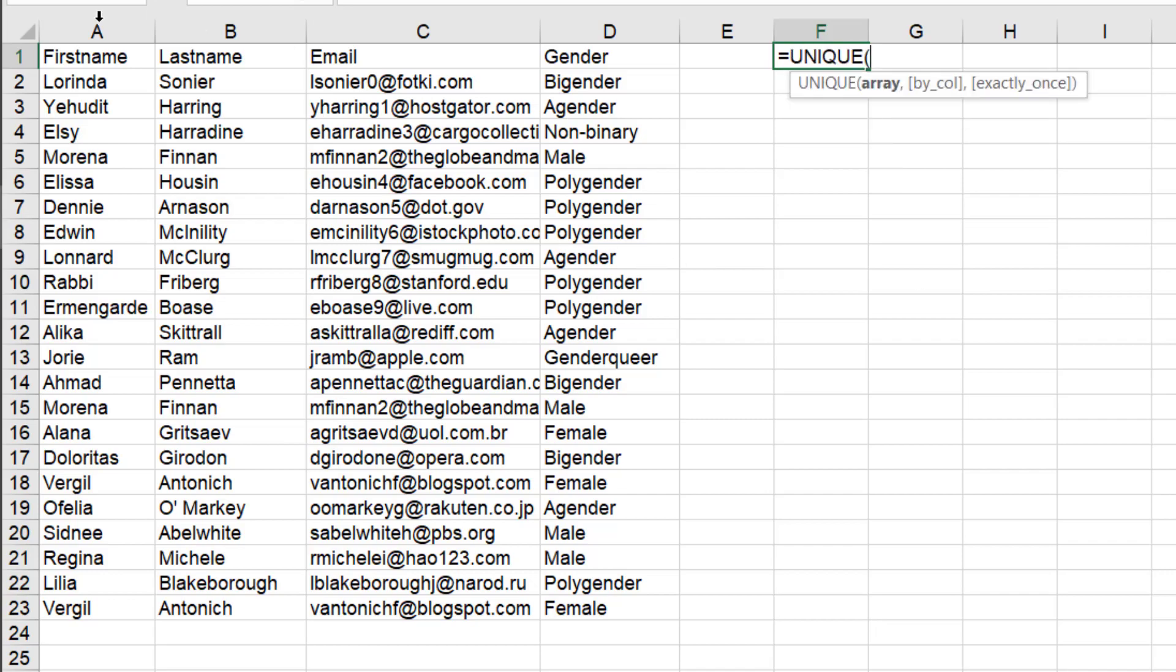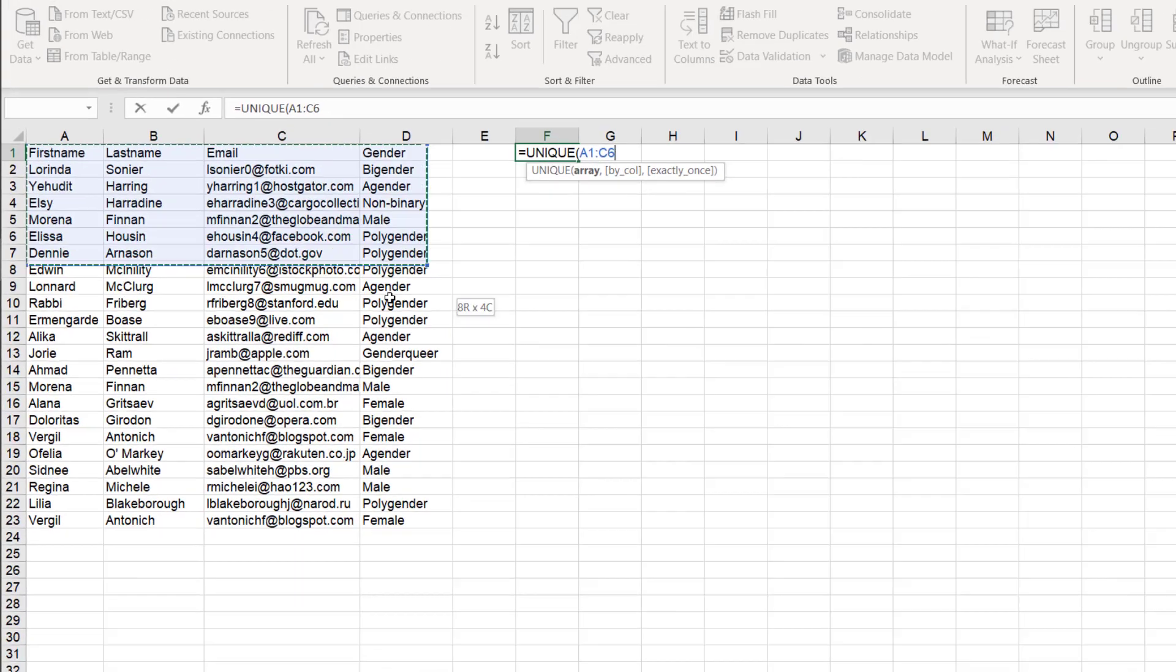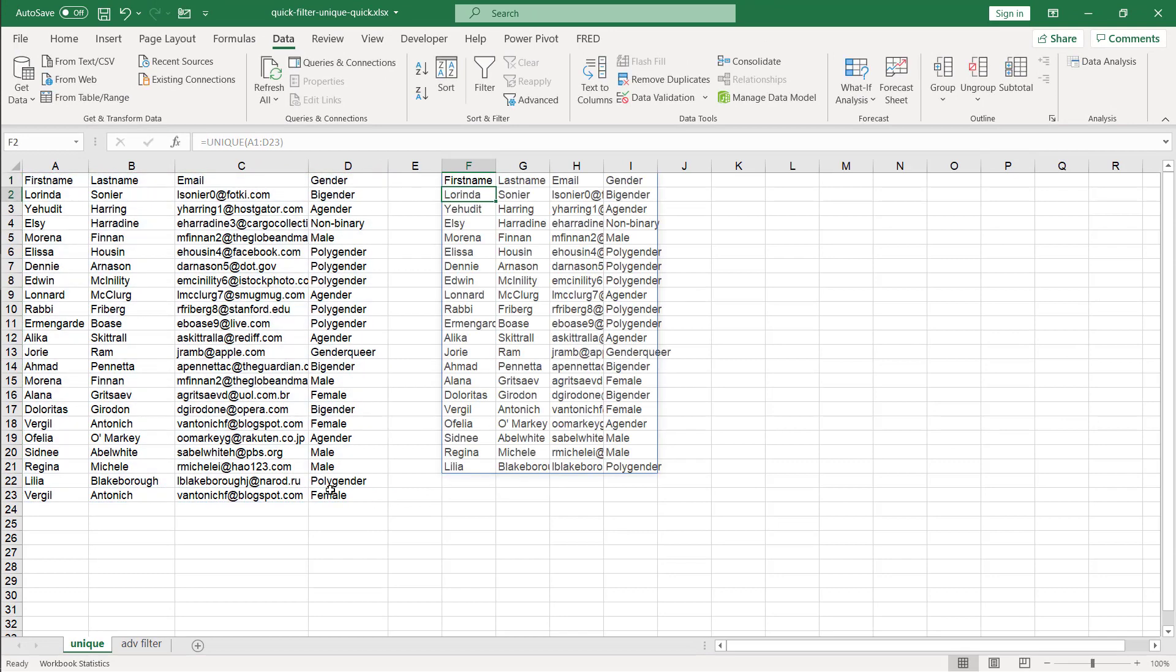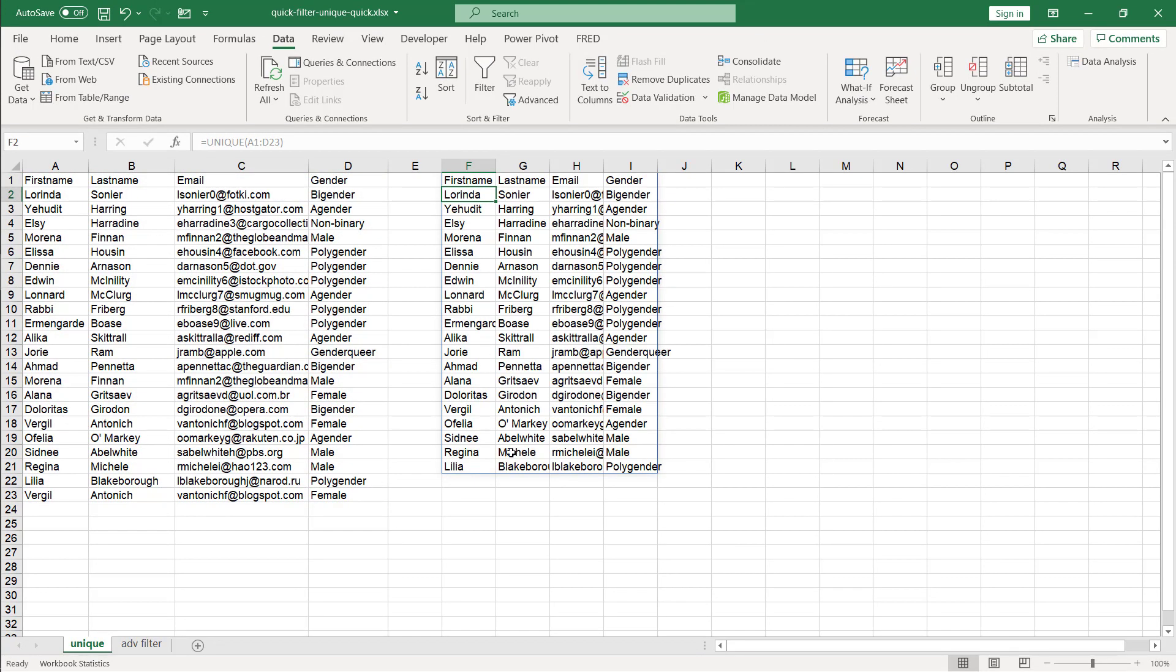All you need to do is select your array. It's going to look for all the unique records there. Press enter. And now we've got them all here. So you've noticed that Marina only shows up once here now and Virgil only shows up once here. So that was really quick.